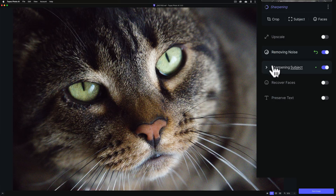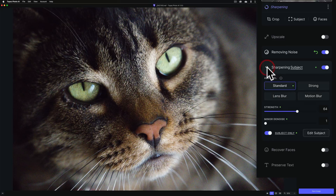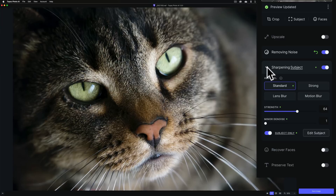It also determined that the image needed to be sharpened. Of the four different AI models available, it used Standard, put the strength at 64, and minor de-noise is at 1 — effectively 0, so it didn't move that at all.